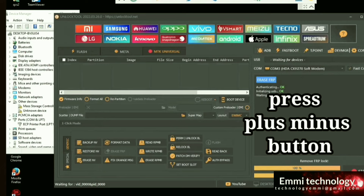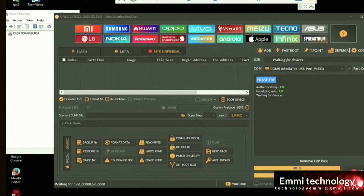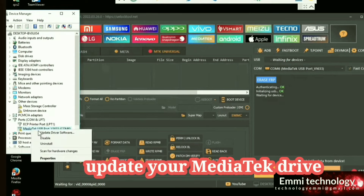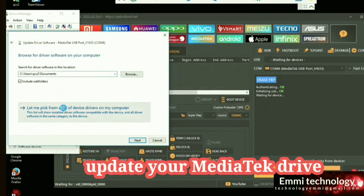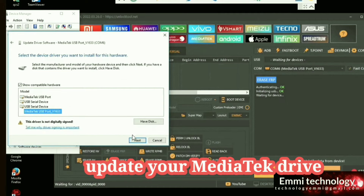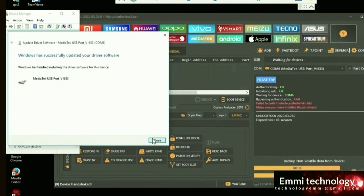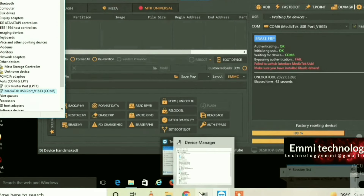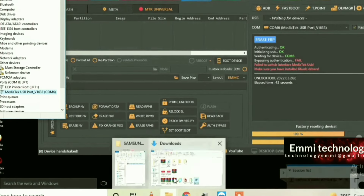Now update your USB driver for Mediatek. Select your Mediatek USB driver, then click Next. Download this USB driver.